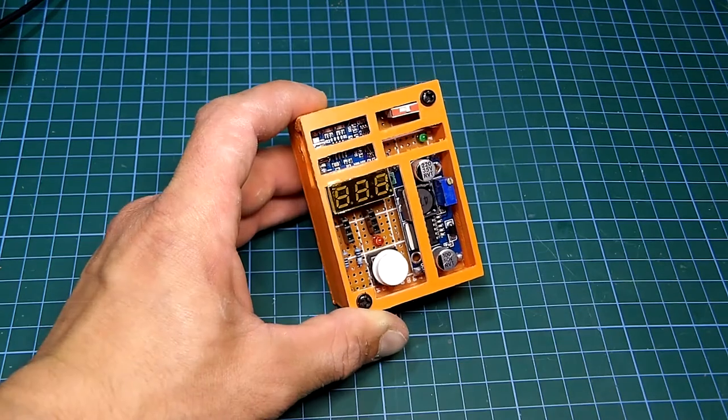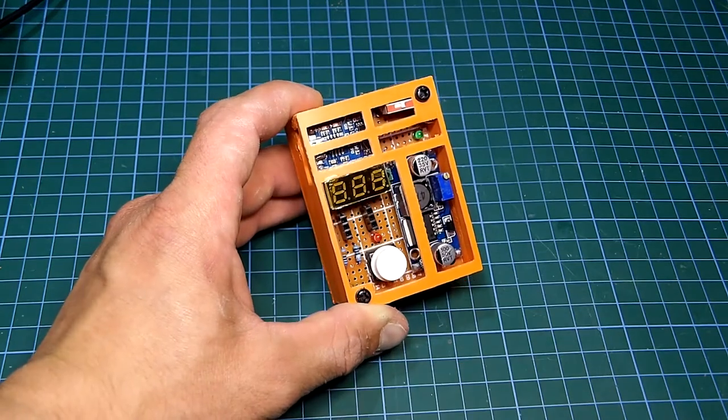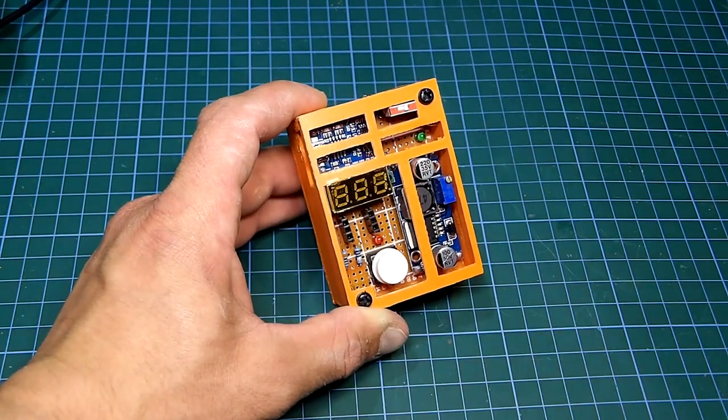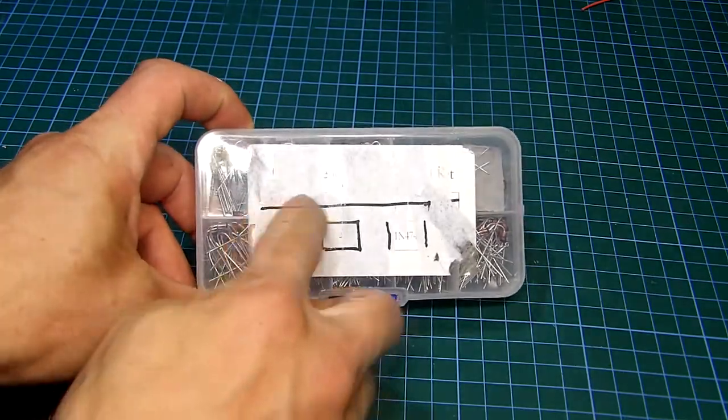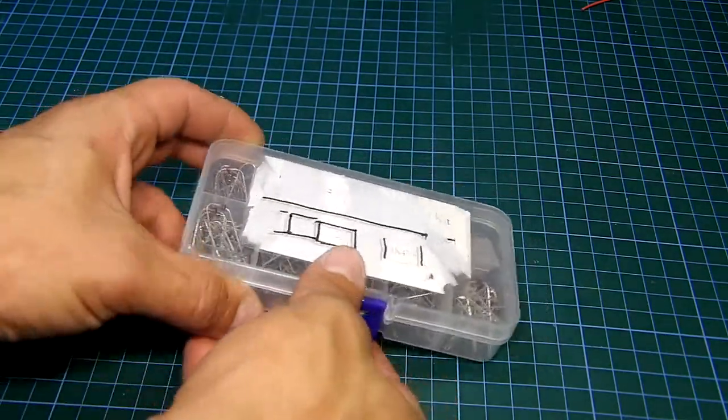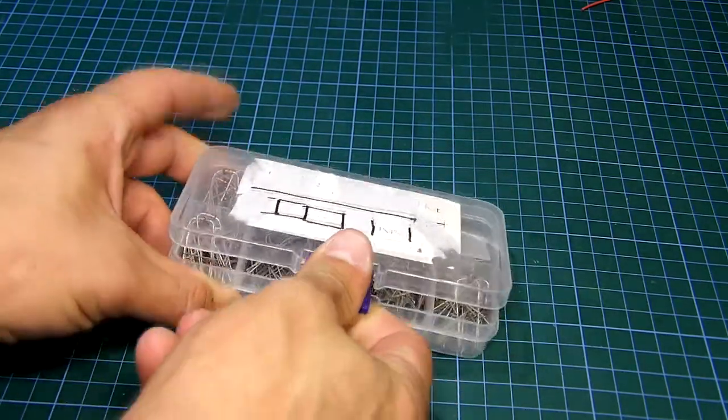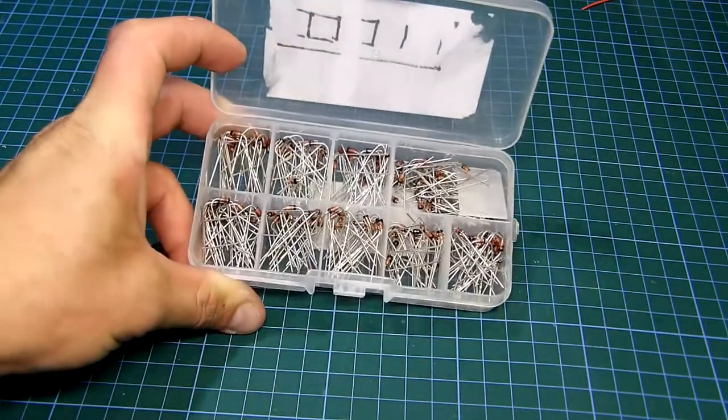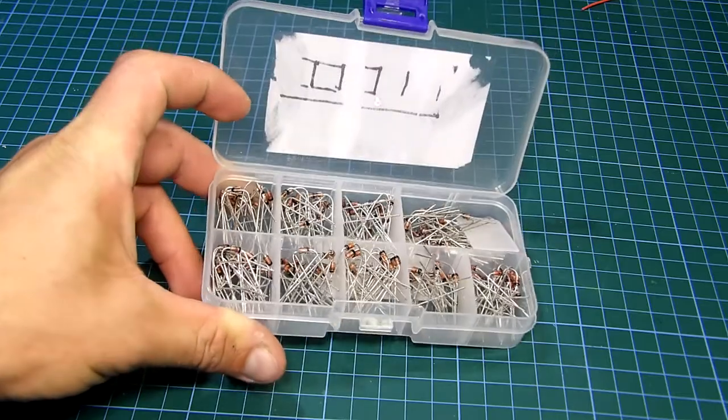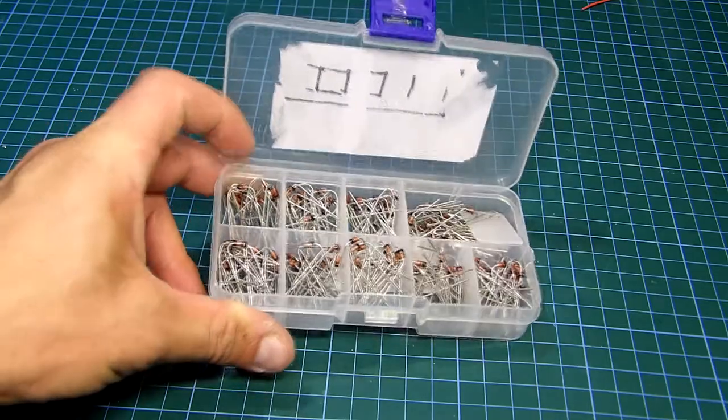After the case is mounted it looks and feels like an off the shelf device. Now let's test it. Here like you see not so long ago I got a case full of zener diodes with their values being unknown because the label has come off.